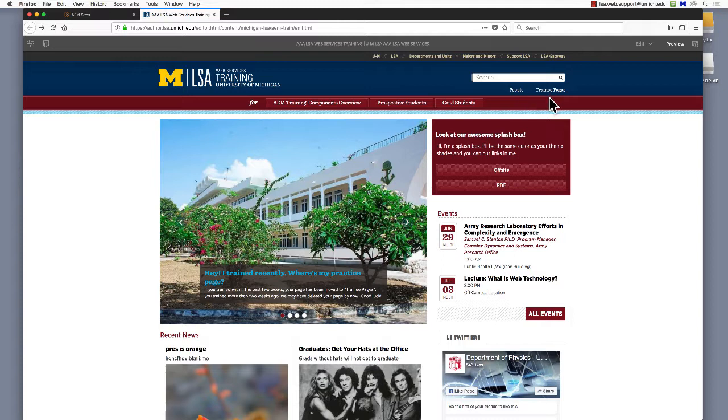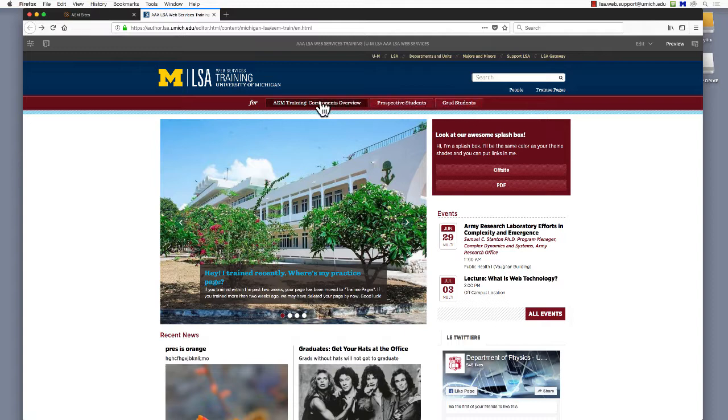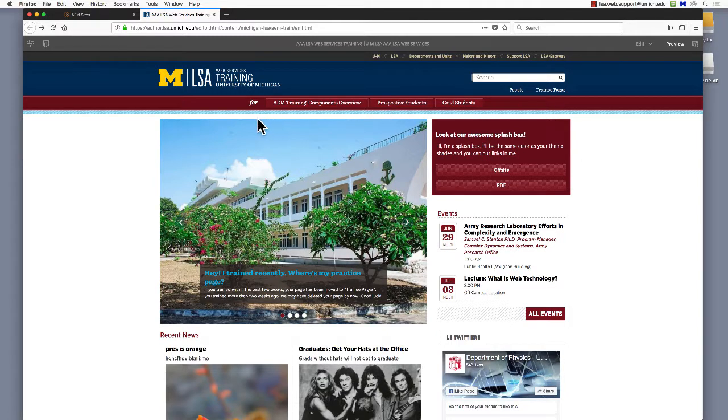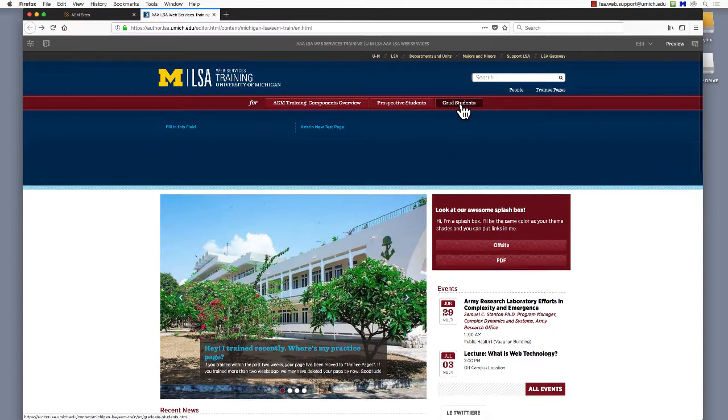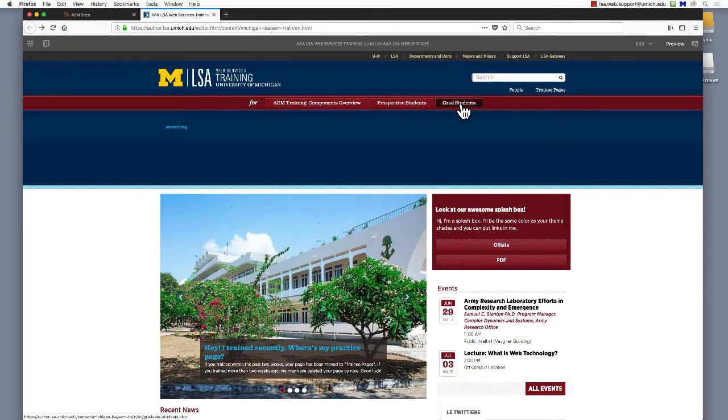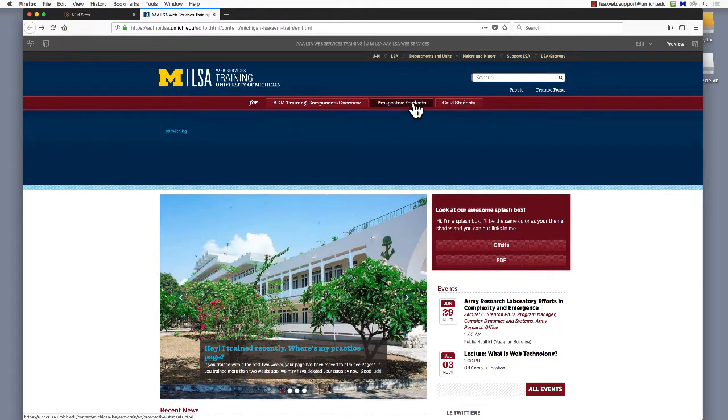The Functional Menu's intent is to link site visitors to different categories of general information about your department. The Audience Menu's intent is to link members of specific audiences, like prospective students or alumni, to information they may need about the program or department.